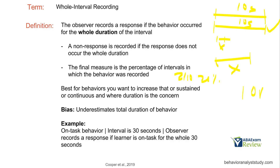For example, if the behavior happened for 59 seconds of each 1-minute interval, that still won't count, so the data might show it only happened 2 minutes out of 10 when in reality it happened much more. Be mindful of that. Whole interval recording is best for behaviors you want to increase — behaviors that are continuous where duration is the concern. Example: on-task behavior, interval is 30 seconds; observer records a response if the learner is on task for the whole 30 seconds.